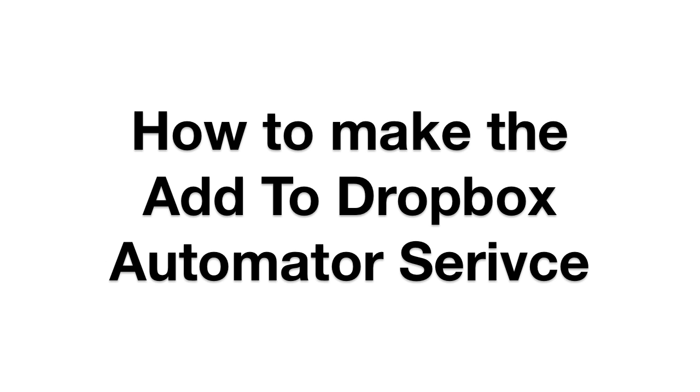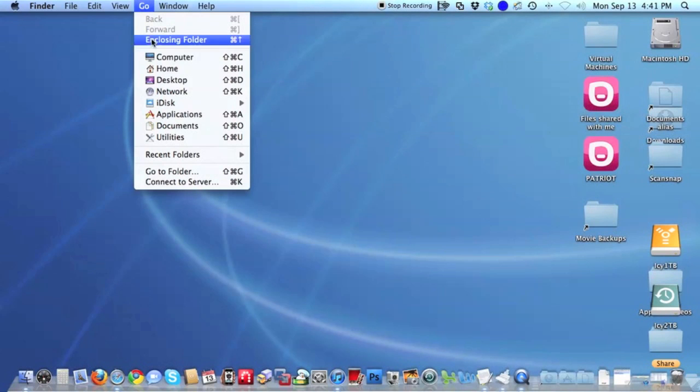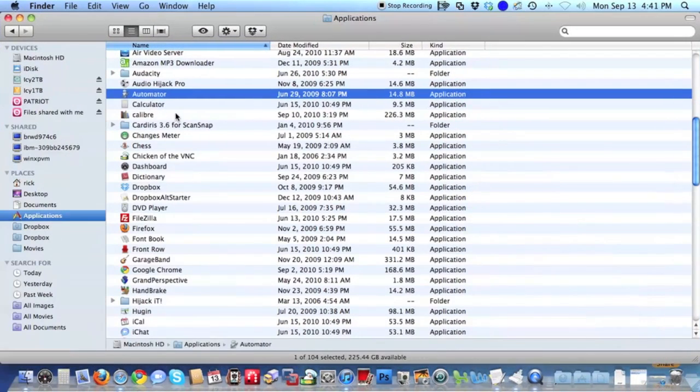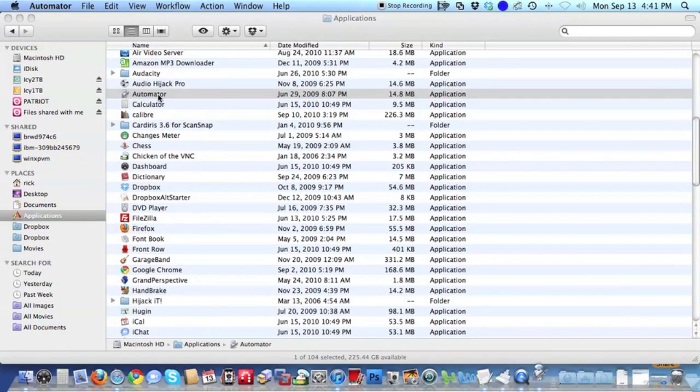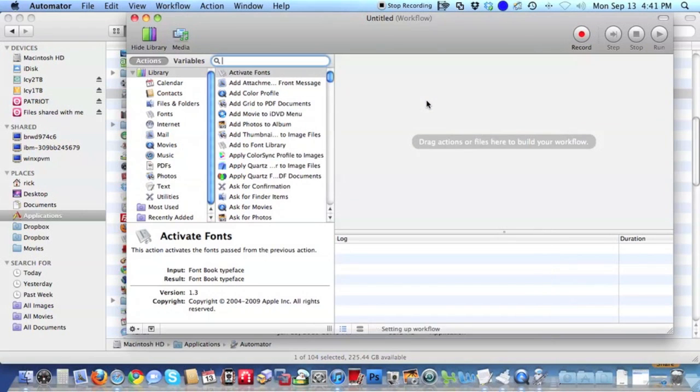Here's how to make that service. Go to Applications, start up Automator, select Service, and choose.